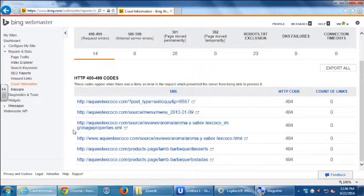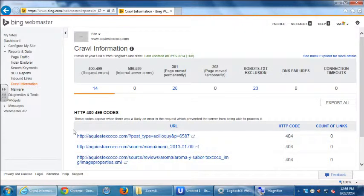On another screen there's an option that says 'Error has been fixed,' so we can tell Bing the error has been fixed and it's gone. Once you remove old pages that haven't been removed from the Bing index yet, there's a screen where we can mark it so — error has been fixed.